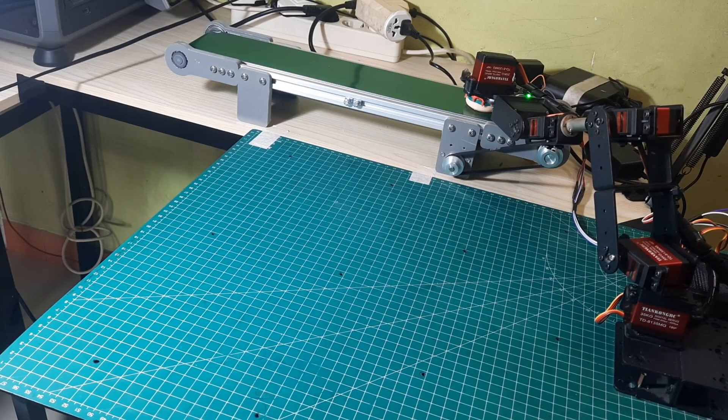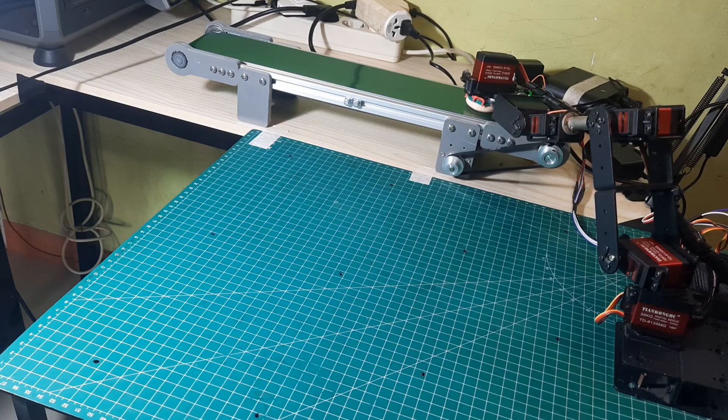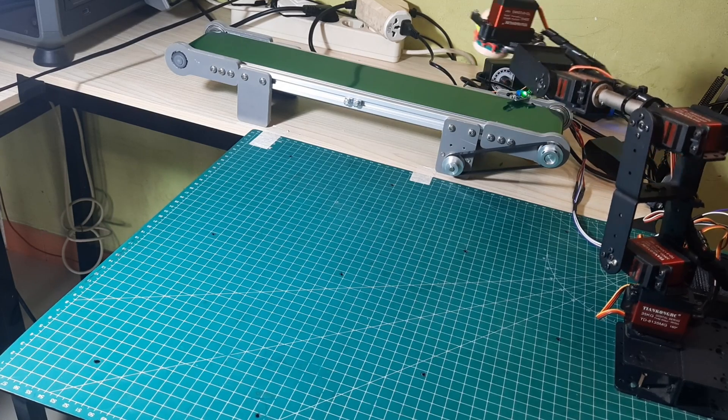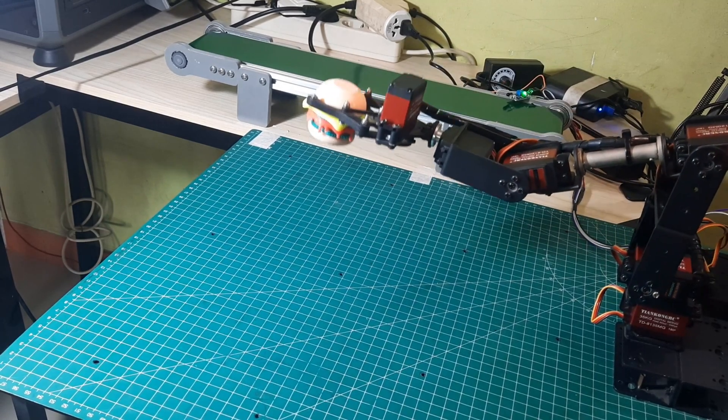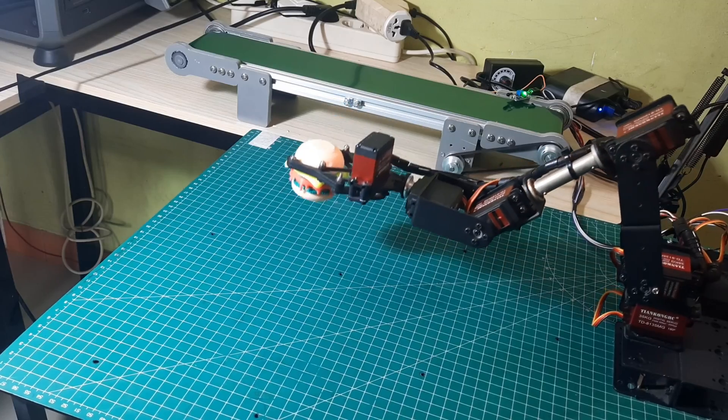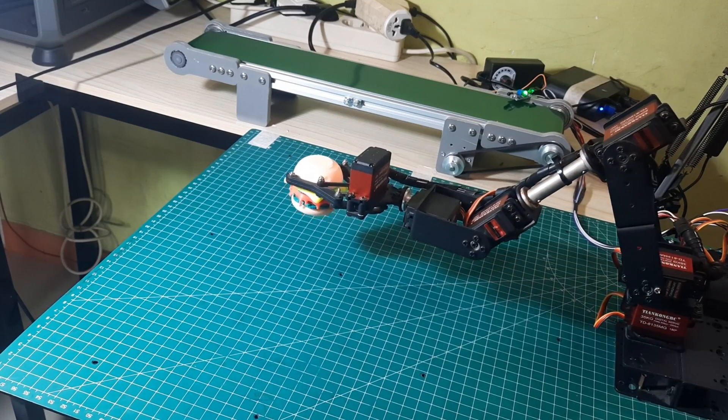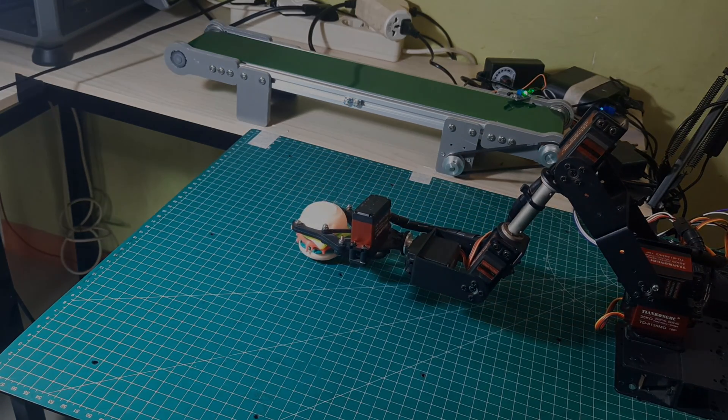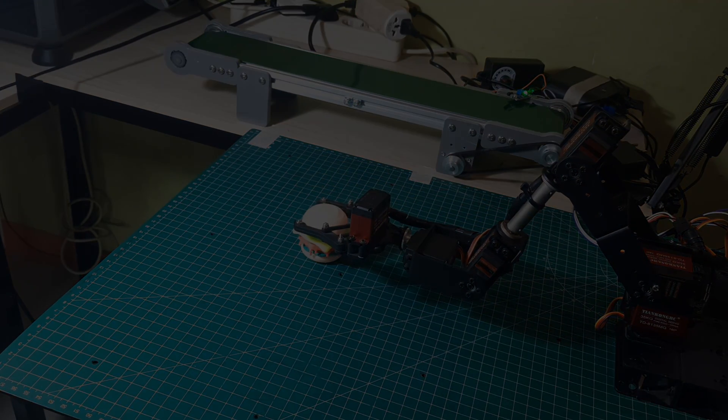Stay tuned for a detailed walkthrough on how to leverage Node-RED for robotic applications, and make sure to like and subscribe so you don't miss out on these valuable insights. Thanks for watching.